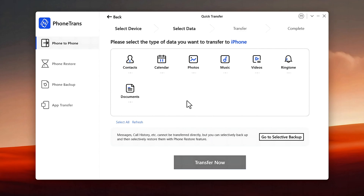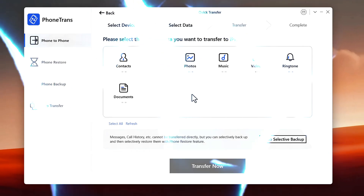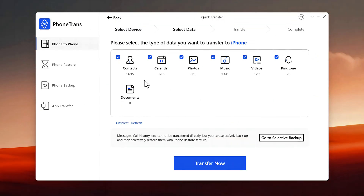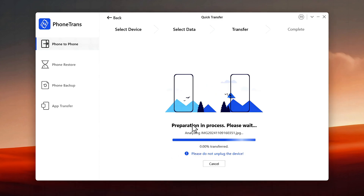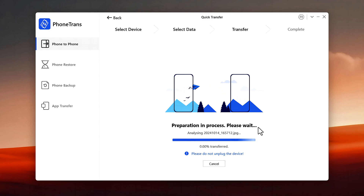This process takes barely a few minutes. Once your files are loaded, select them all and click on the blue button. Now wait for the transferring process to complete — this will take time depending on how much data you are transferring. In this case it will take a while because I have more than 100 gigabytes of files on my Android phone.